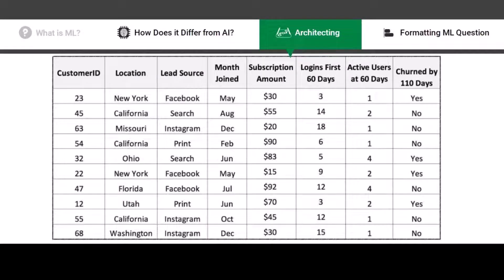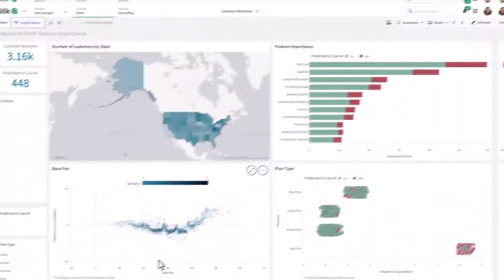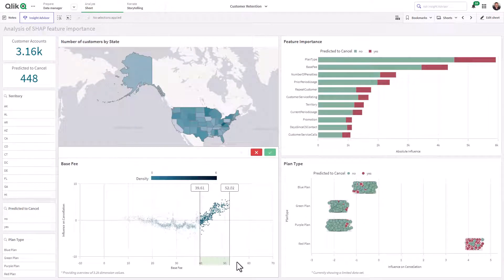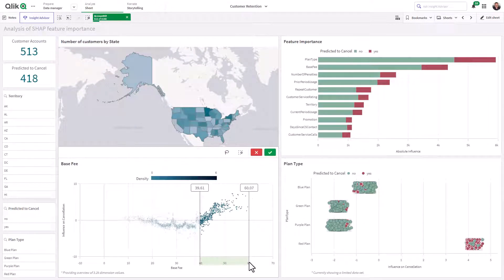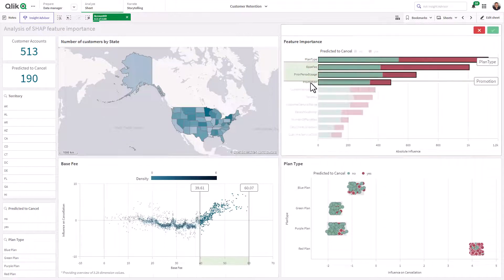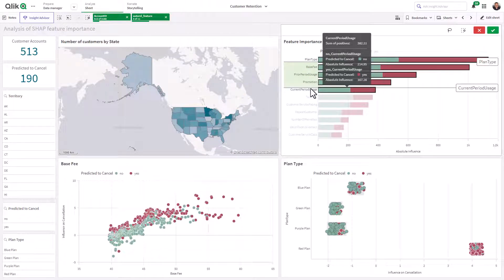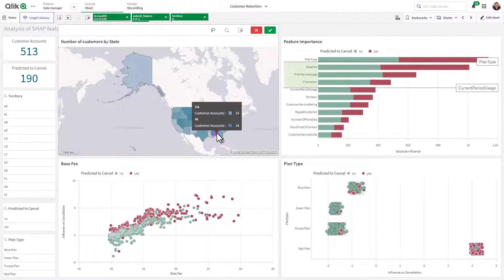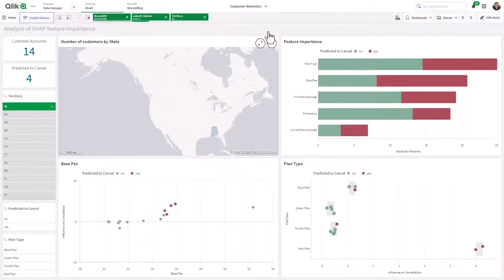These are explained in further detail in the Qlik Continuous Classroom learning module, What is Qlik AutoML. Once you have generated predictive analytics, they can be easily loaded into Qlik Sense to create predictive applications. You can also use our advanced analytics connectors to get real-time calculations to support interactive exploration and what-if scenarios.